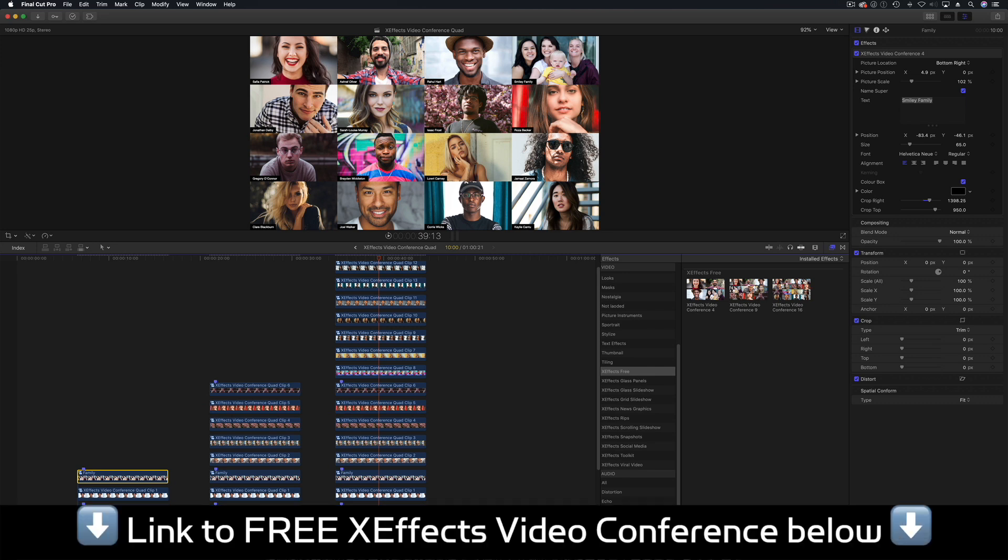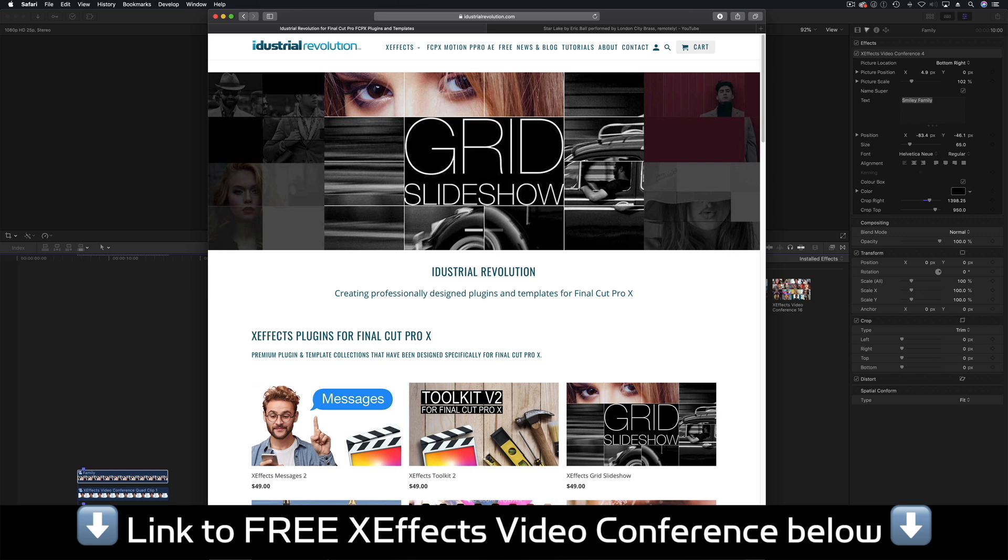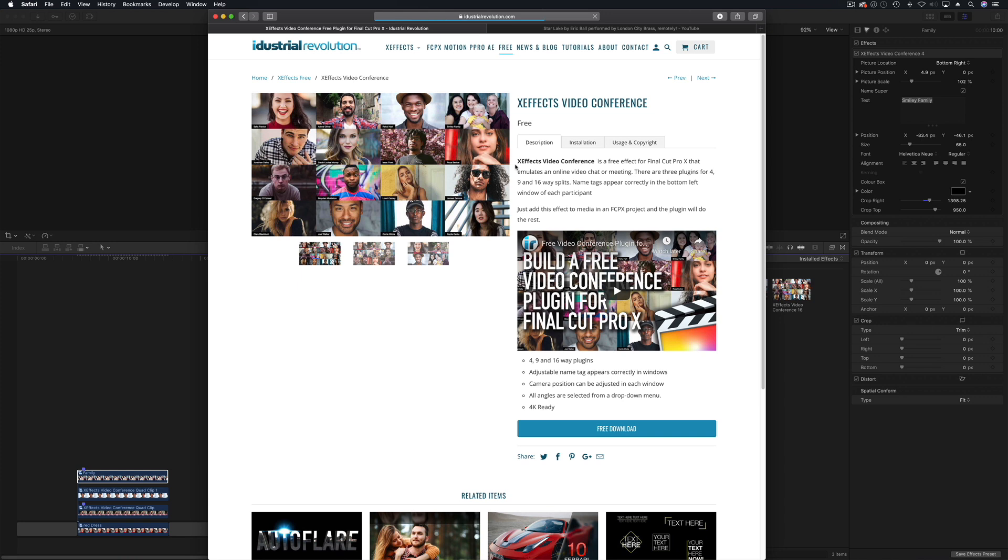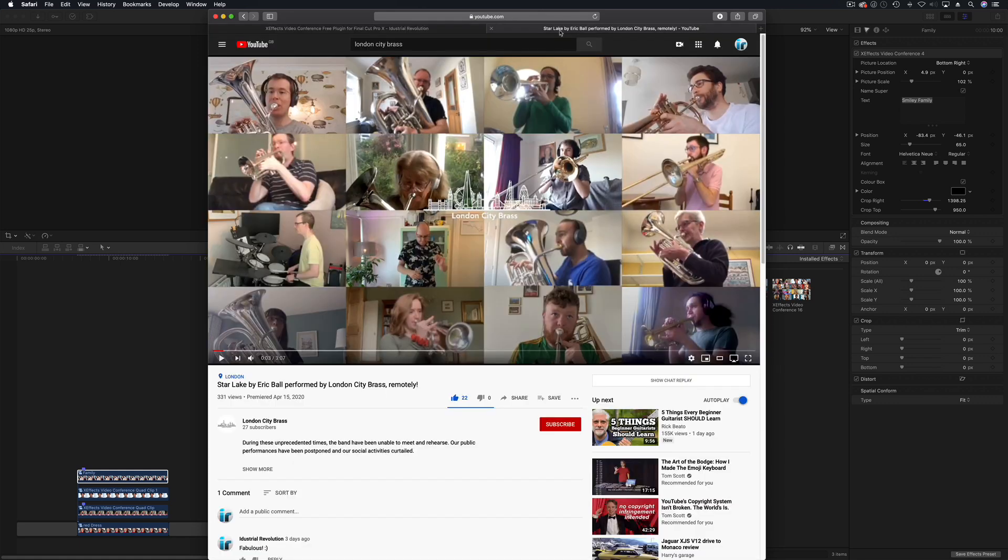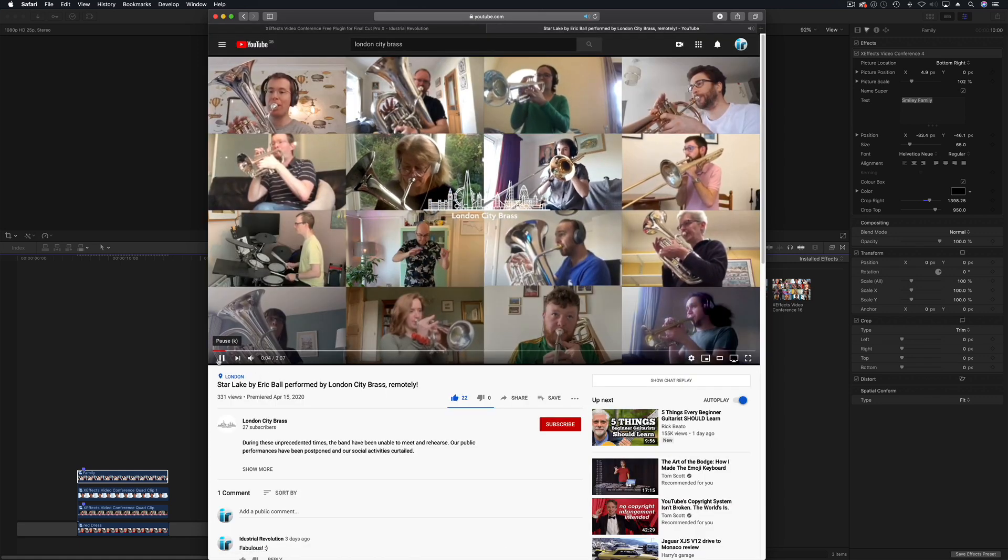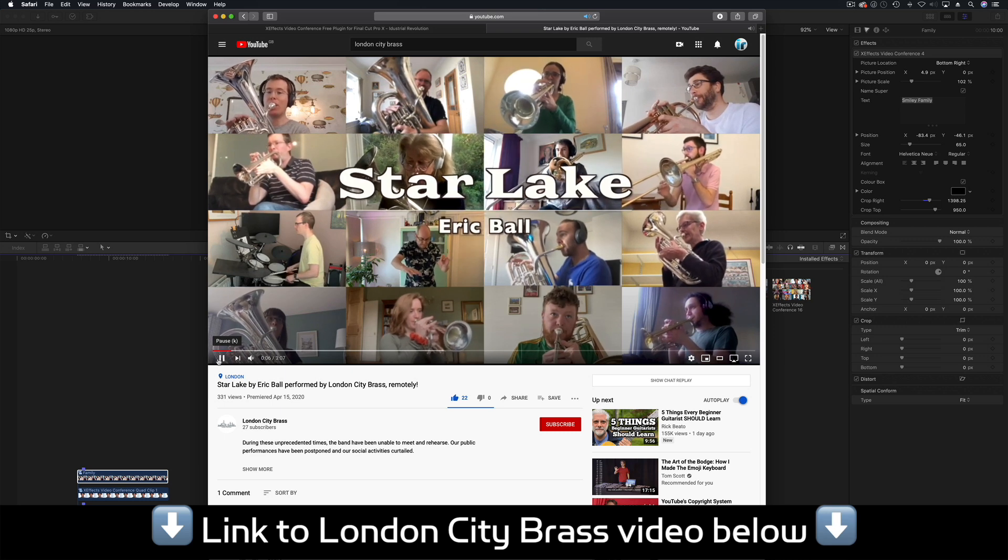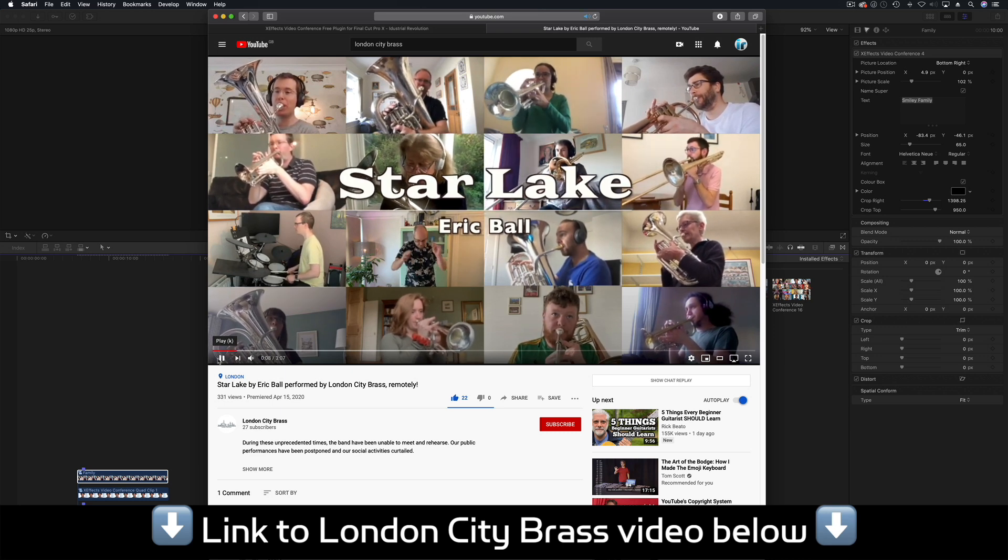You might have seen last week we released XFX video conference for Final Cut Pro 10. It was absolutely amazing. Within 24 hours more than a thousand people have downloaded this thing and it was great because we know a lot of people are trying to do zoom conferences or emulate zoom conferences within Final Cut Pro 10. Let me show you we had this sent in by Daniel and that's all his brass band playing from home. He was very grateful for us for making that. That's a great result, we really like to see stuff like that.